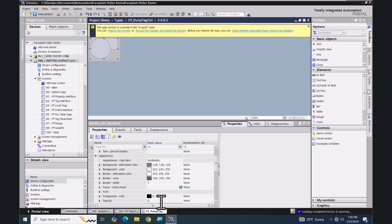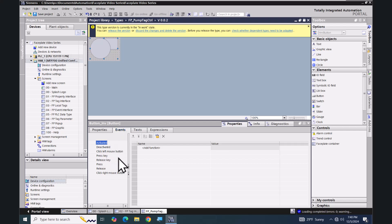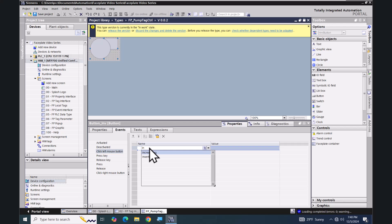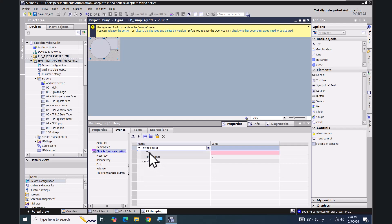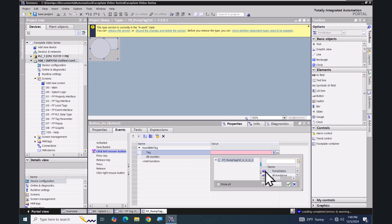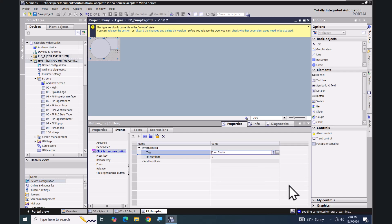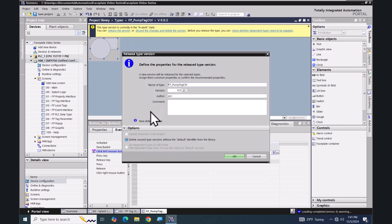Going to the Appearance properties, I'll change the opacity from one to zero — that will make the button invisible. Then I'll select the Events tab for the button, and on the 'Click Left Mouse' event I'm going to put in the 'Invert Bit in Tag' instruction, selecting our pump status tag for the tag entry.